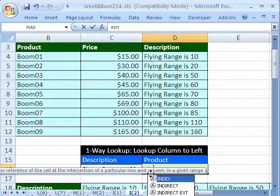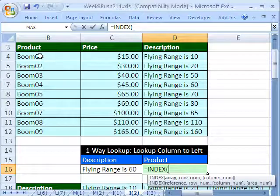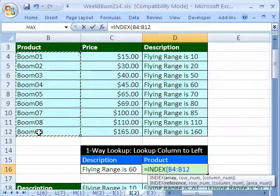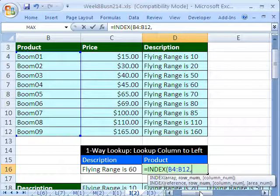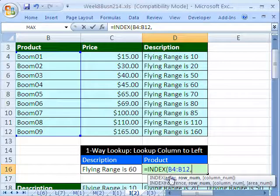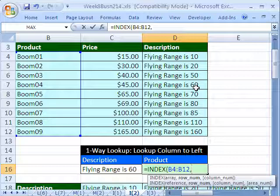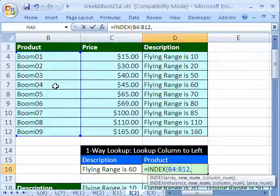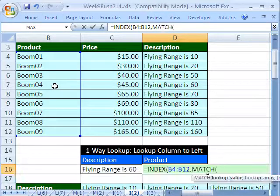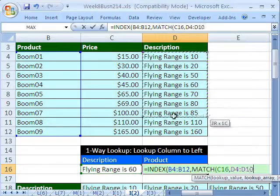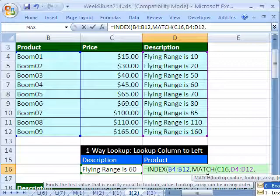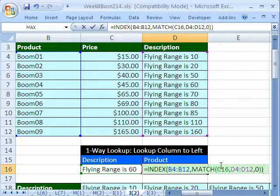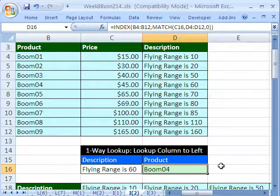Well, VLOOKUP can't do that, but index and match can. Equals index. The array is going to be, the return array is going to be this right here, because we want to return the boomerang name to the cell, comma. And now we need a row number. Match. We'll use match. Say, where is this within this range? There it is. Number four, it'll get a row four, and so it'll return boomerang four, because it's the fourth item in this range here. Enter match. Lookup this, comma within this range right here, comma. And this is an exact match. We're looking up a word. Close parentheses, close parentheses. There it is. Index and match together. They do so many amazing things. Control Enter.